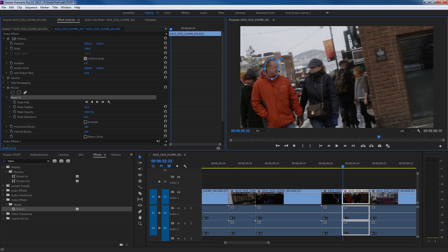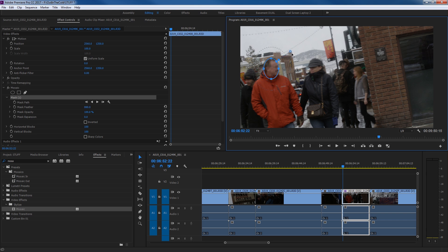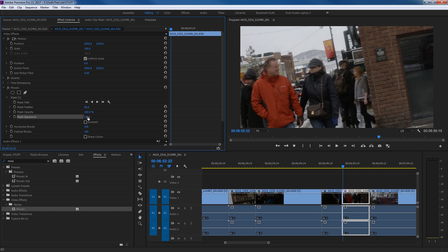Now we've basically got his face covered with mosaics, so we can't tell who this government conspirator is. You can operate these tools visually or in the panel. There's a mask feather option — as you click and drag you see the feather, and that little circle tool does the same thing, feathering the mask gradually from the inner dotted line to the outer dotted line. We can also go to mask expansion and make the mask larger, so it covers his face and feathers off nicely.